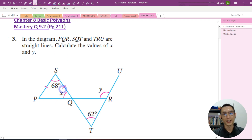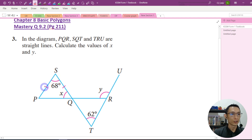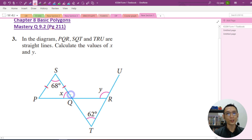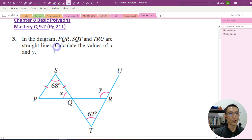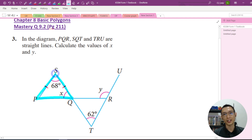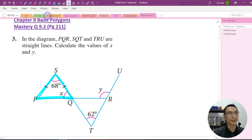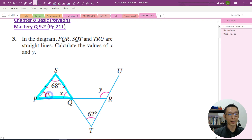So first, we want to find the value of X. You see the sign like this? This tells us that SP and SQ are the same length. So we know that triangle SPQ is actually an isosceles triangle. If this angle is X, then this angle here will be X as well.